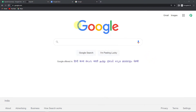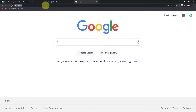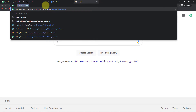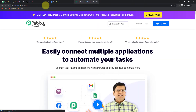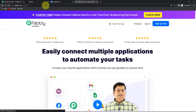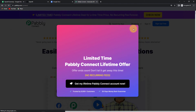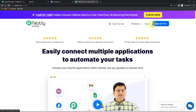To begin with the video, we are first going to type the URL pabbly.com/connect and as we do that it will take us to the landing page of this software. Now here on the right hand side you can see two options: sign in and sign up for free.